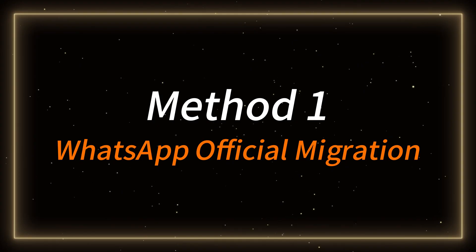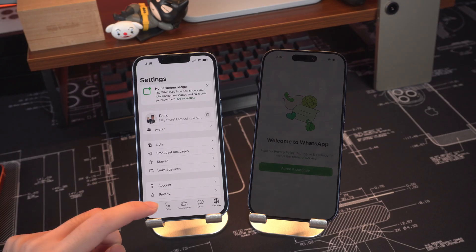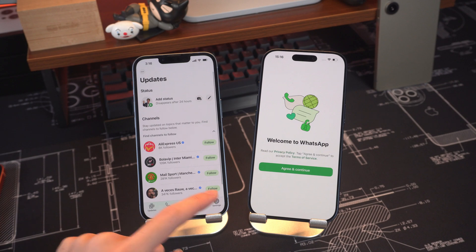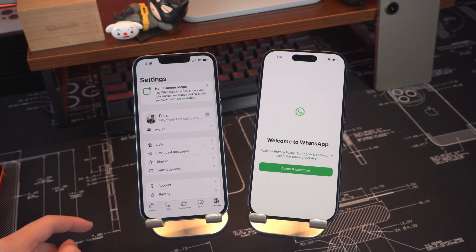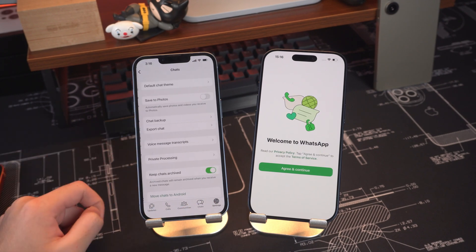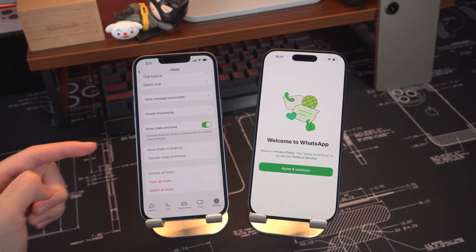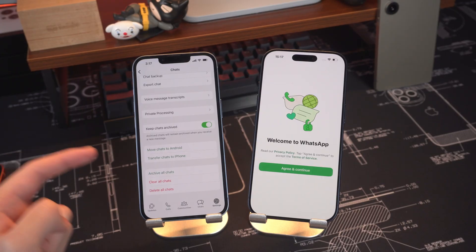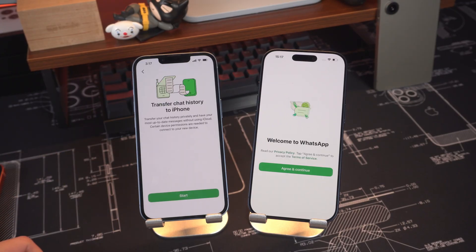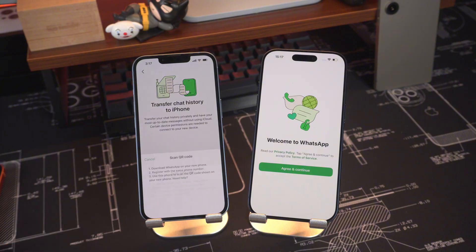Method 1 – WhatsApp's built-in official migration feature. On your old iPhone, open WhatsApp and go to Settings. Tap Chats and select Migrate Chat History to iPhone. This is a new official feature that allows you to privately and securely migrate your chat history without using iCloud.